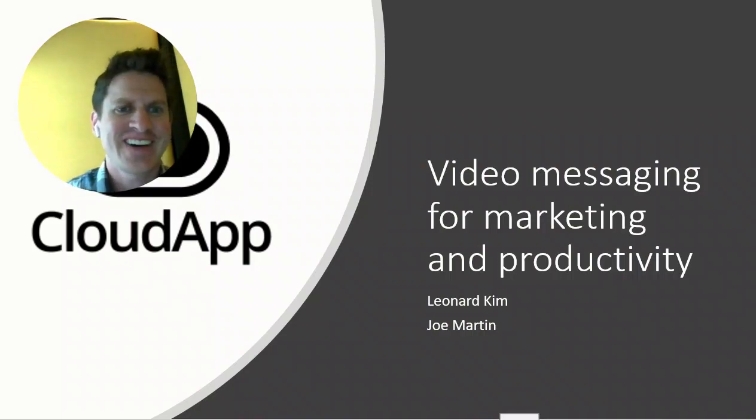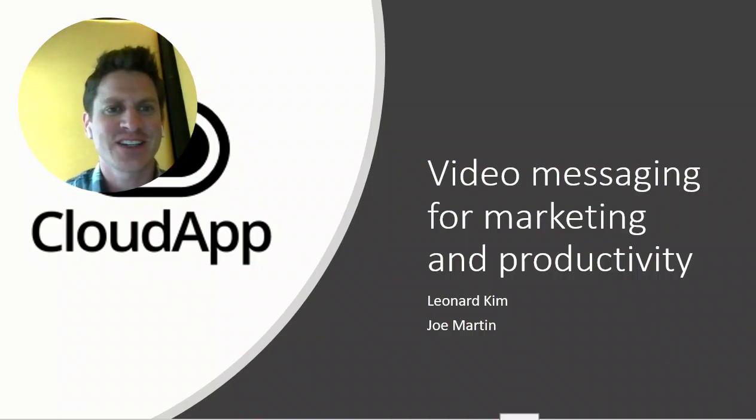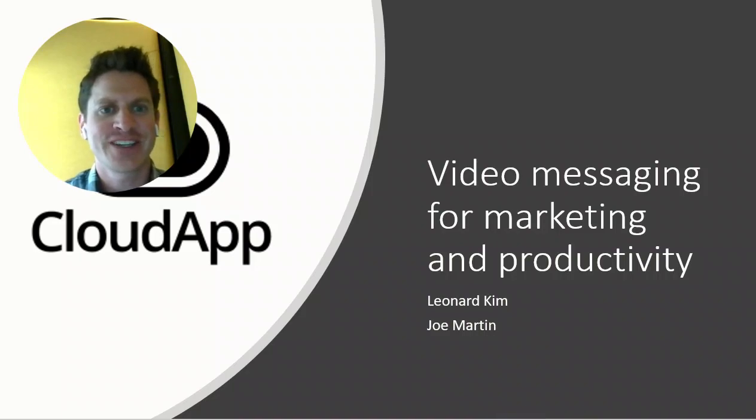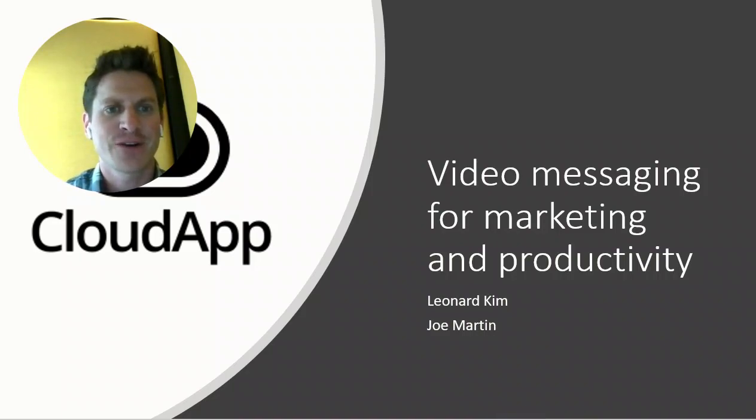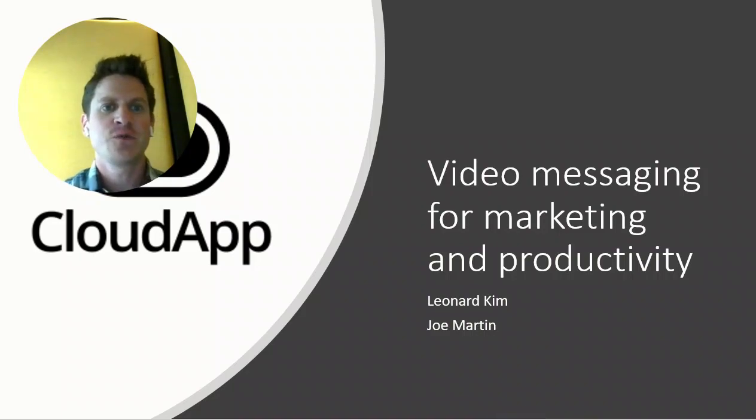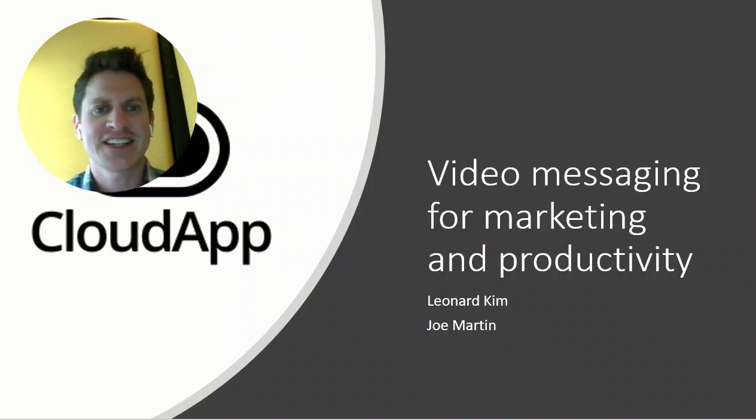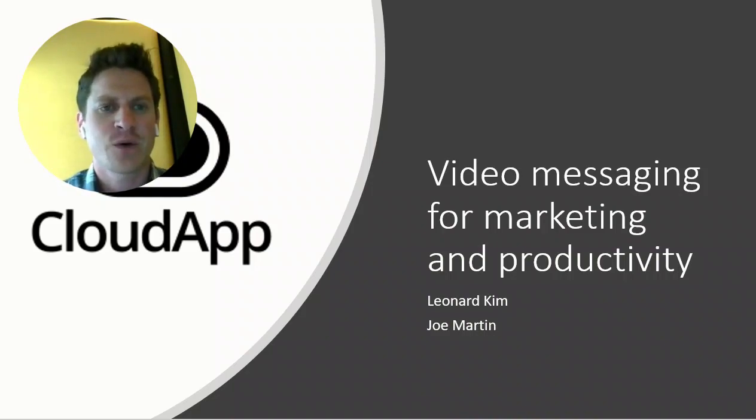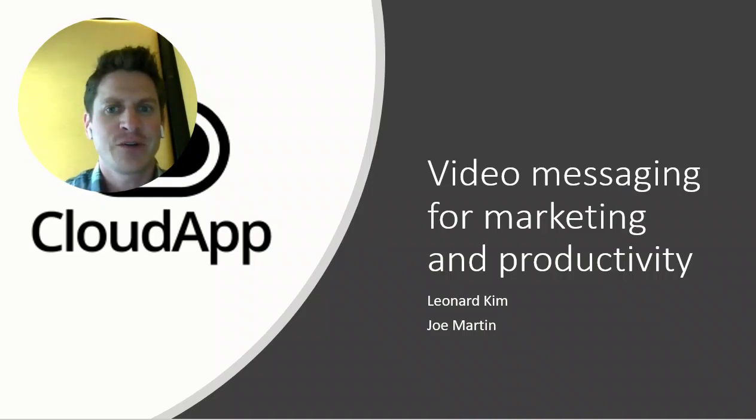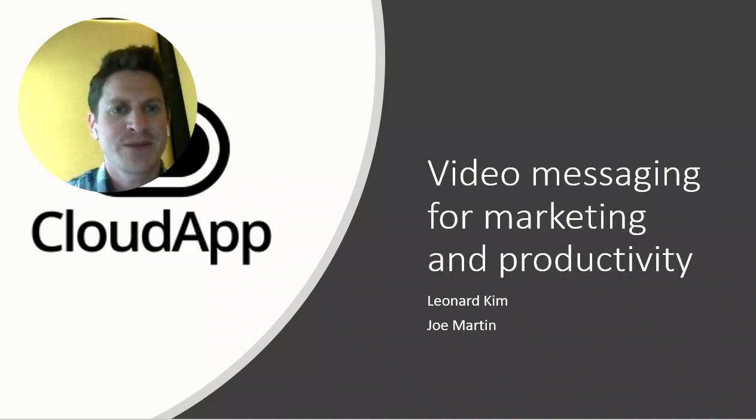Hey everyone. I'm just putting some final details on this webinar that I'll be doing with Leonard Kim next week on May 1st at noon Pacific. We'll be going through some of the use cases of how we're using CloudApp video messaging tools for marketing and productivity.